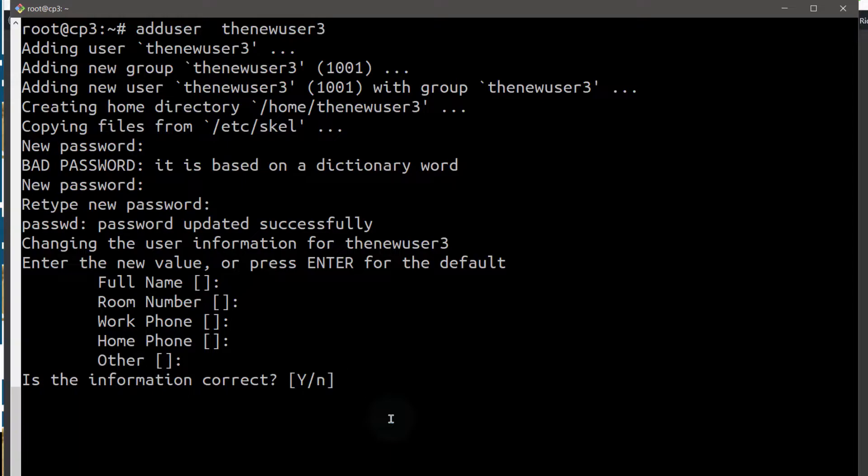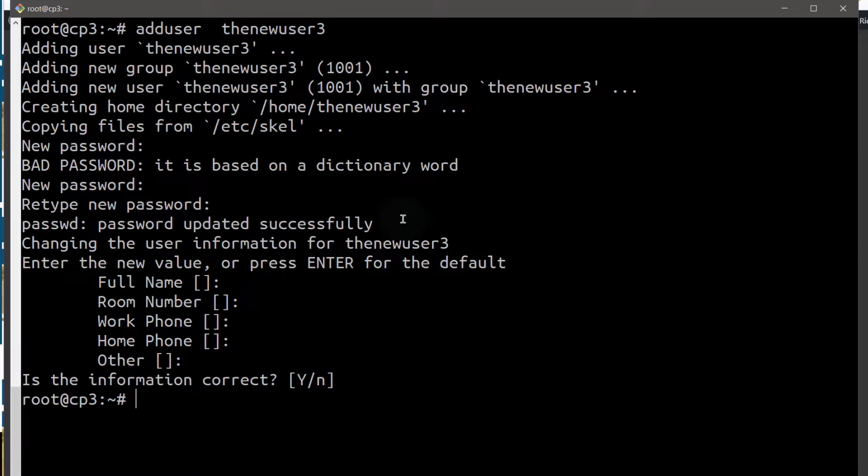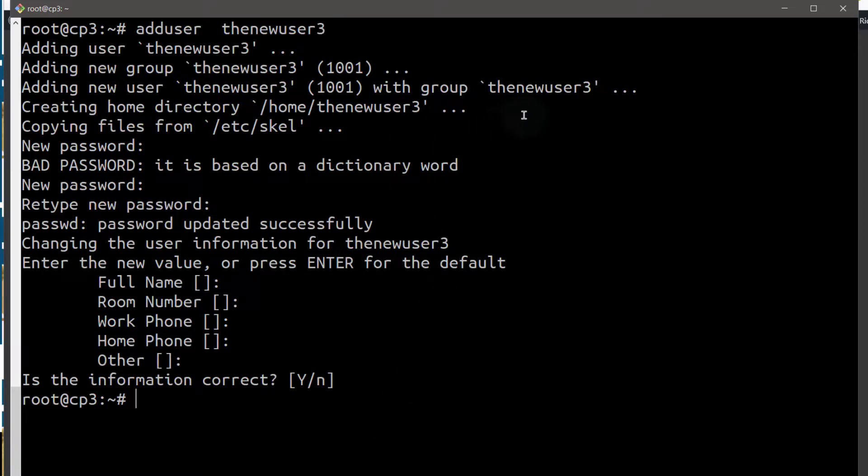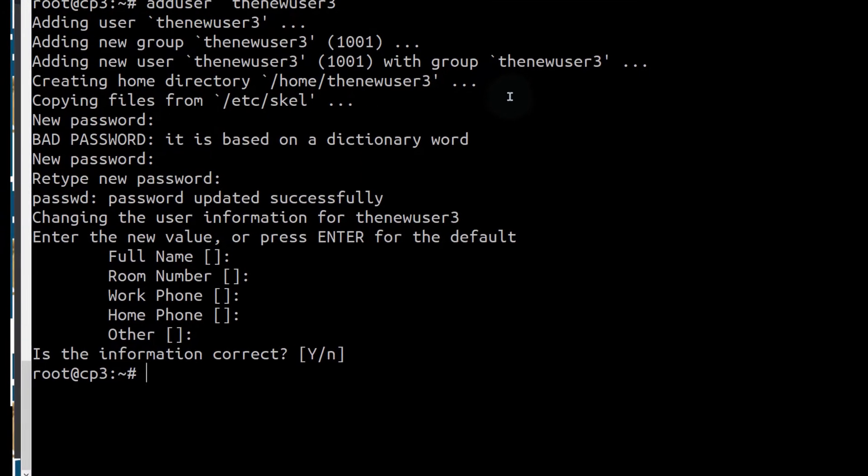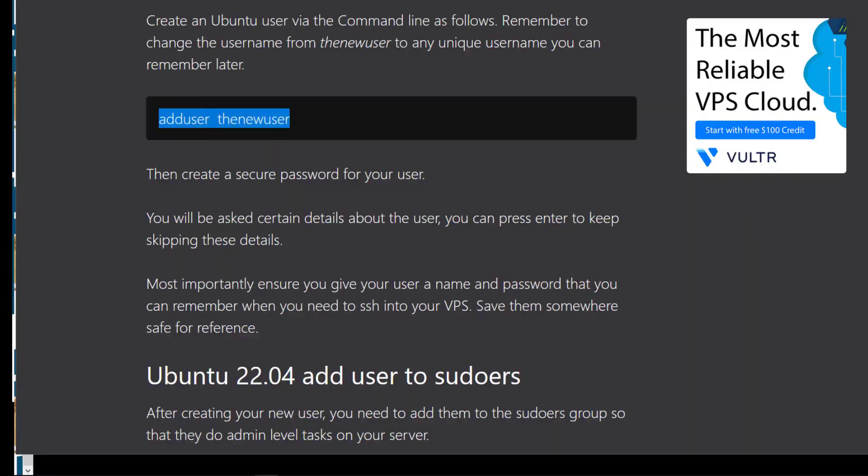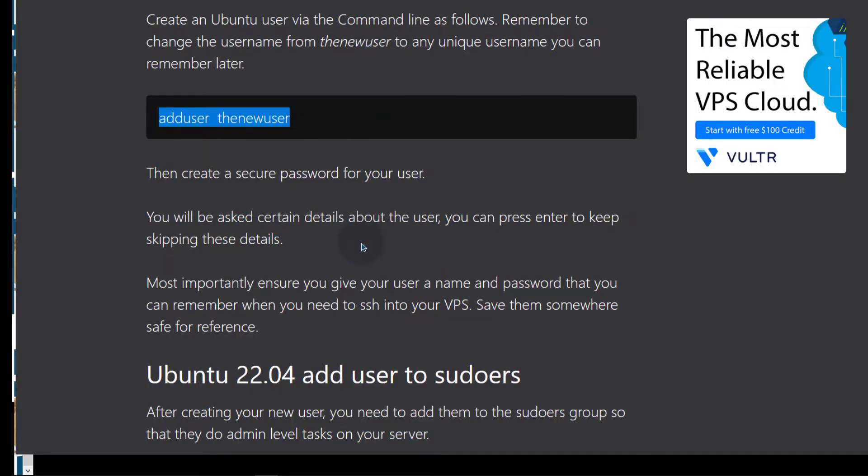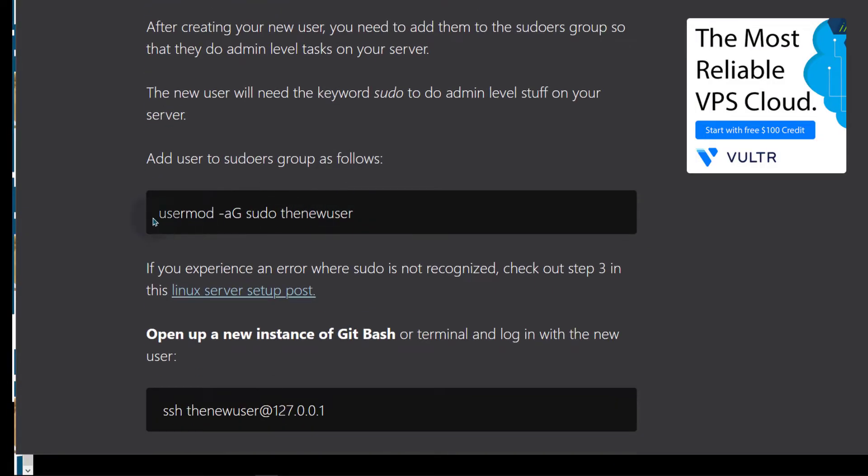I'm just going to press enter to skip all this. Is the information correct? Press enter. Now we have the new user. Now the next step is you're going to modify the new user. We want to add them to the sudo group and the sudo group can perform root level tasks by using the command sudo. So you just add the keyword sudo before any command and they will be able to do it. So let's come down here and we're going to just copy this.